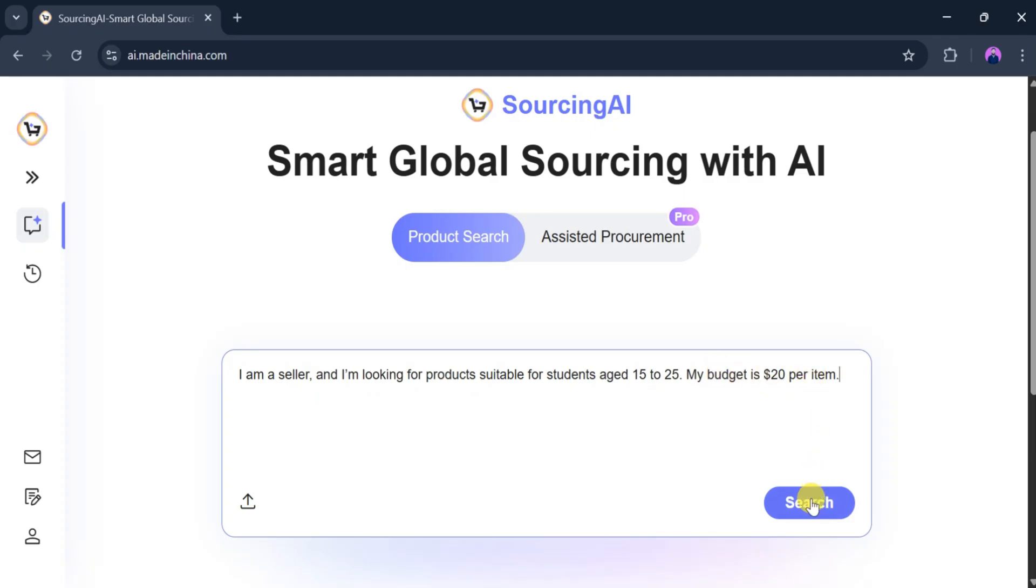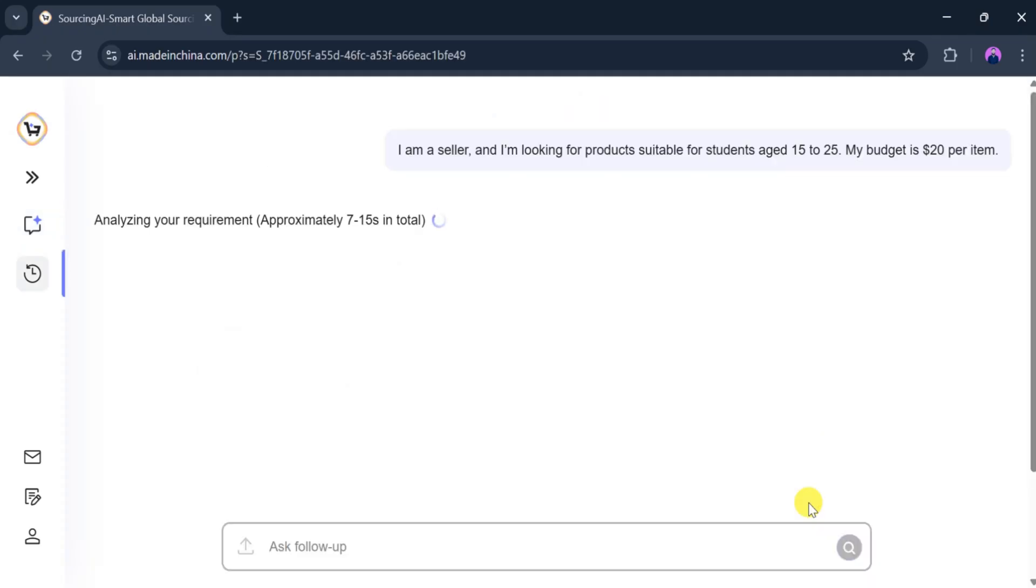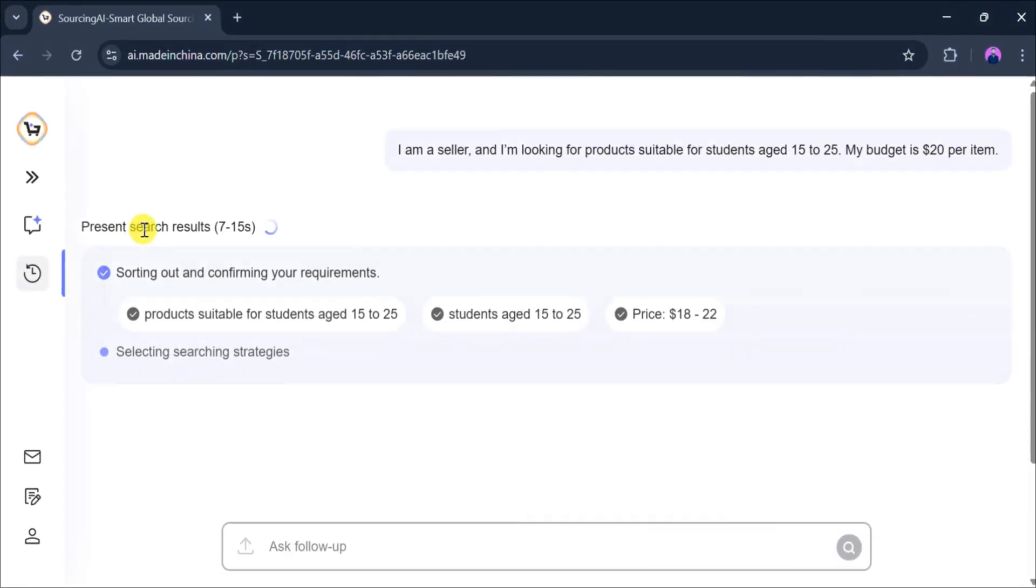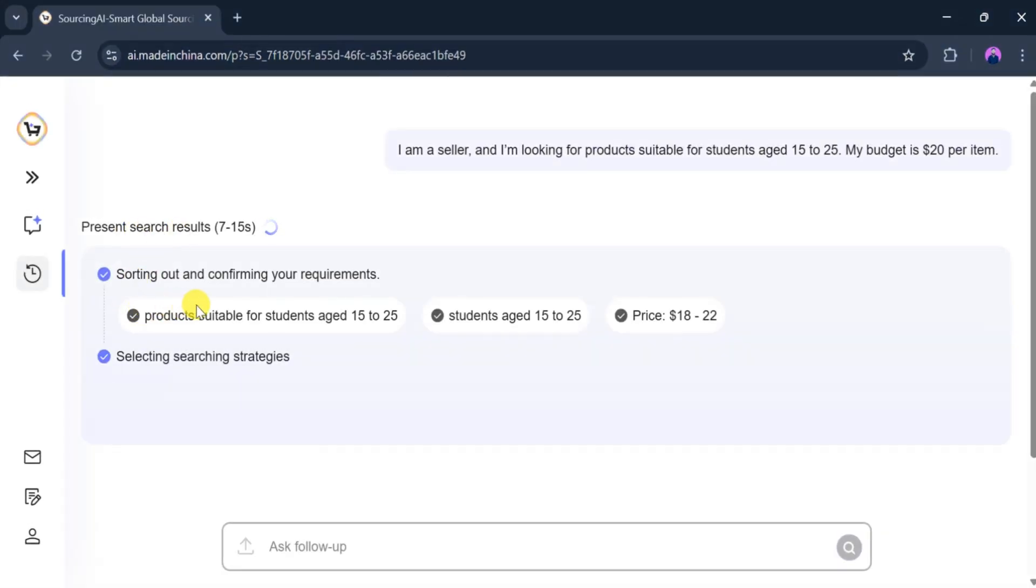After pressing search, Sourcing AI begins analyzing the requirement. It reads our product needs, age range, and budget, then selects the best search strategy and provides results.